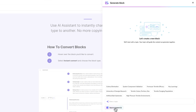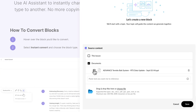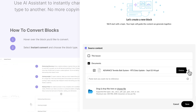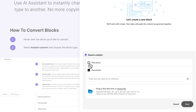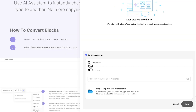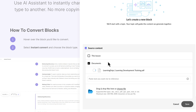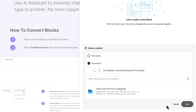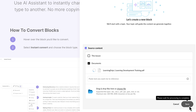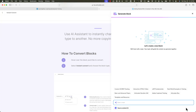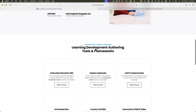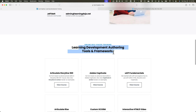I'm going to generate a block, go to source content, and upload the document. It does remember content from a previous course. I can use source documents from certain pages, but I'm going to click Choose, then Upload. Once it's done uploading, I click Save, and now that will be a reference where the AI assistant will pull content from. I want to ask it to generate something about learning development authoring tools and frameworks.